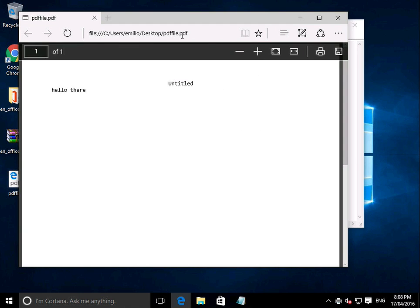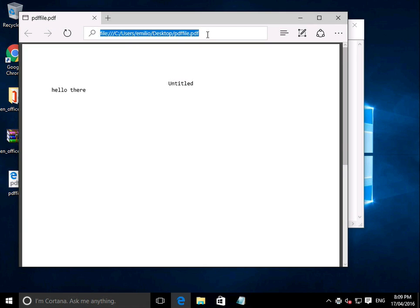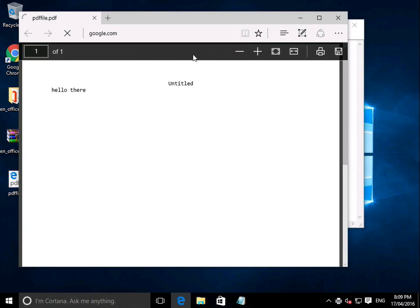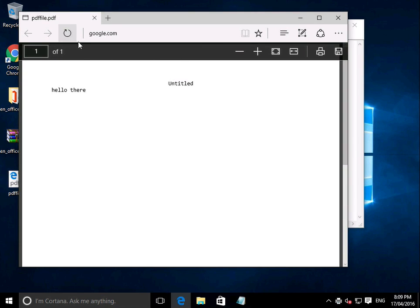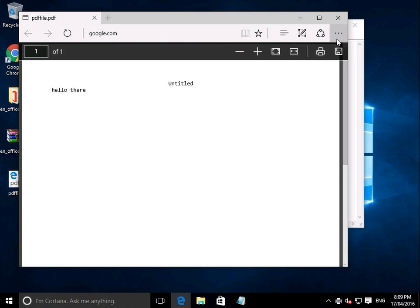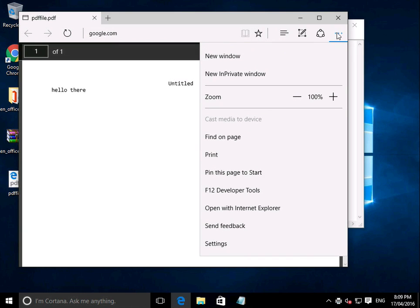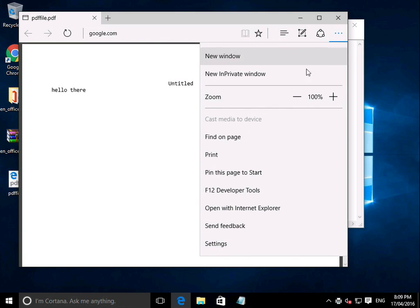So you can actually use this concept for any page. Let's say you're on a website, and we go to google.com, for example, which may not work because I don't have internet access. So that's not a good example. But anyway, you can actually just go File and print from here as well.